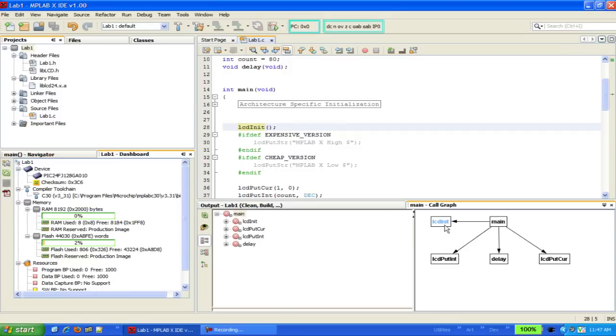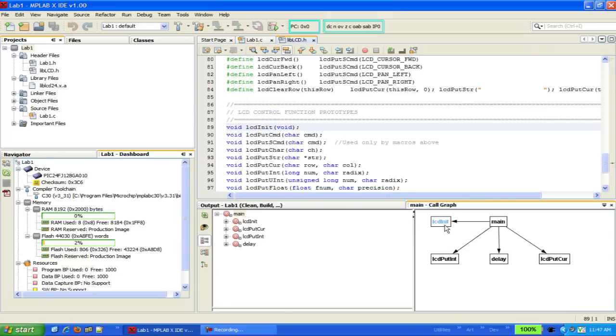If you double-click on one of the boxes, it will take you to the definition of that function, or in this case, the function prototype, since the function comes from a library.